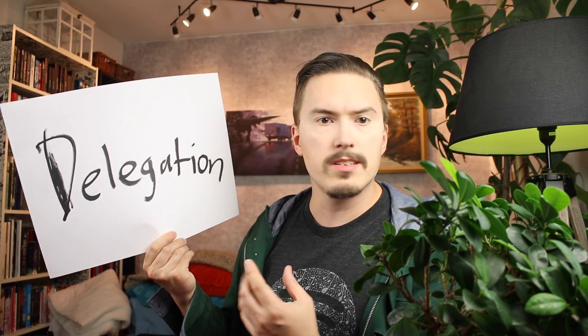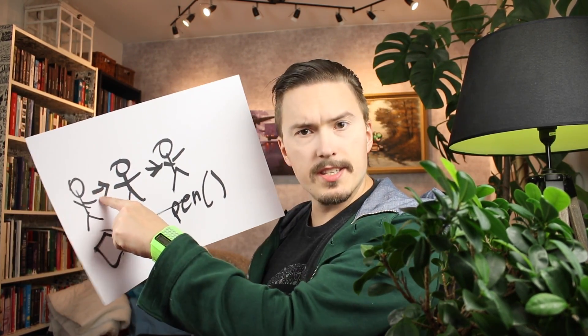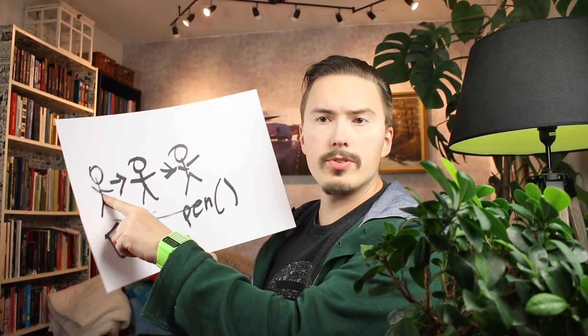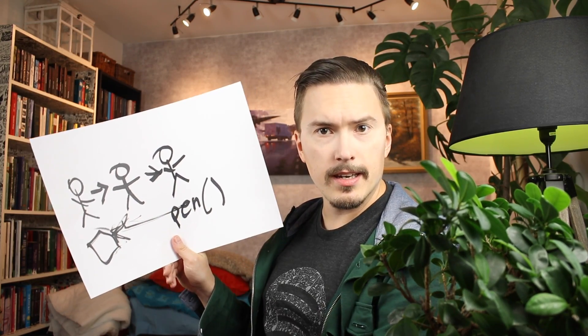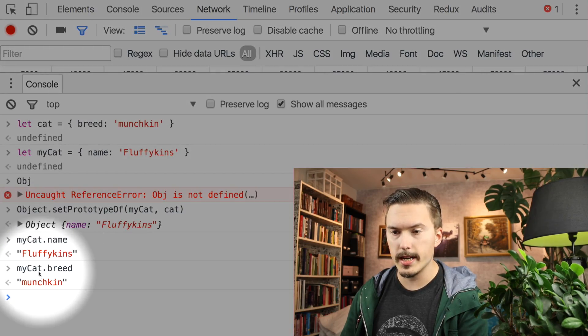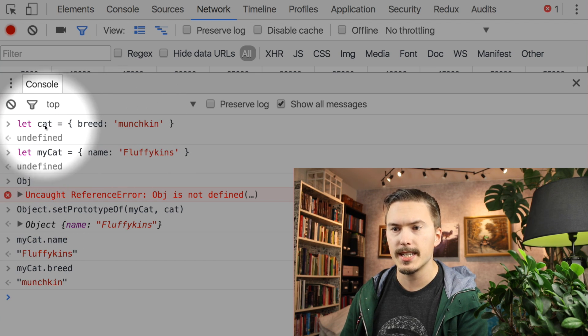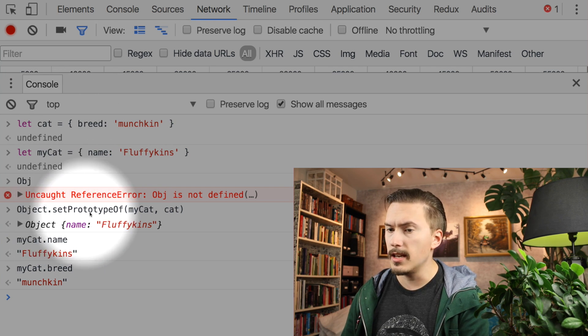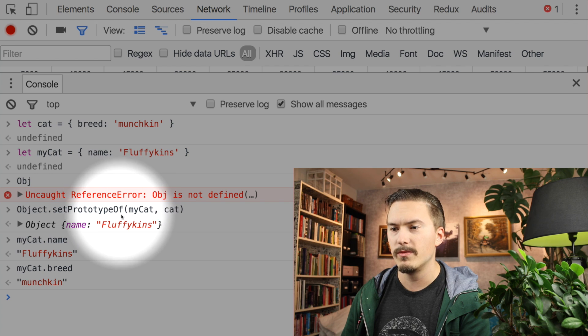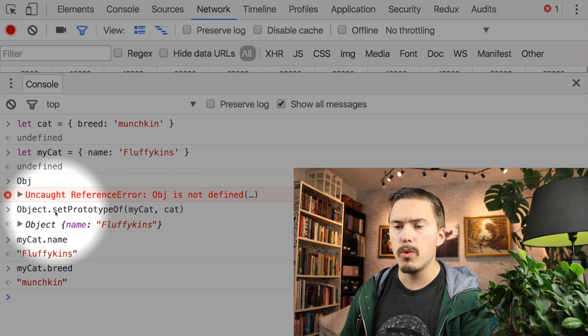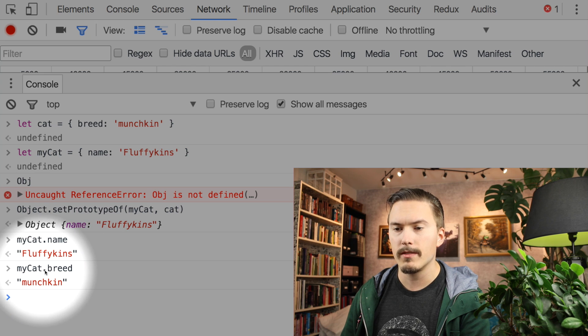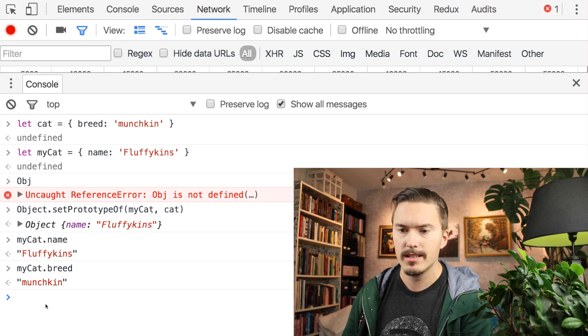Prototypes is not like class-based inheritance where there are instances of things. Instead it's a much simpler model — it's just objects that delegate to other objects. But what does this relationship come from? How does it know that myCat's prototype is cat? Well, it's because I did Object.setPrototypeOf(myCat, cat) — but what exactly is happening there, what kind of lookup is it doing?